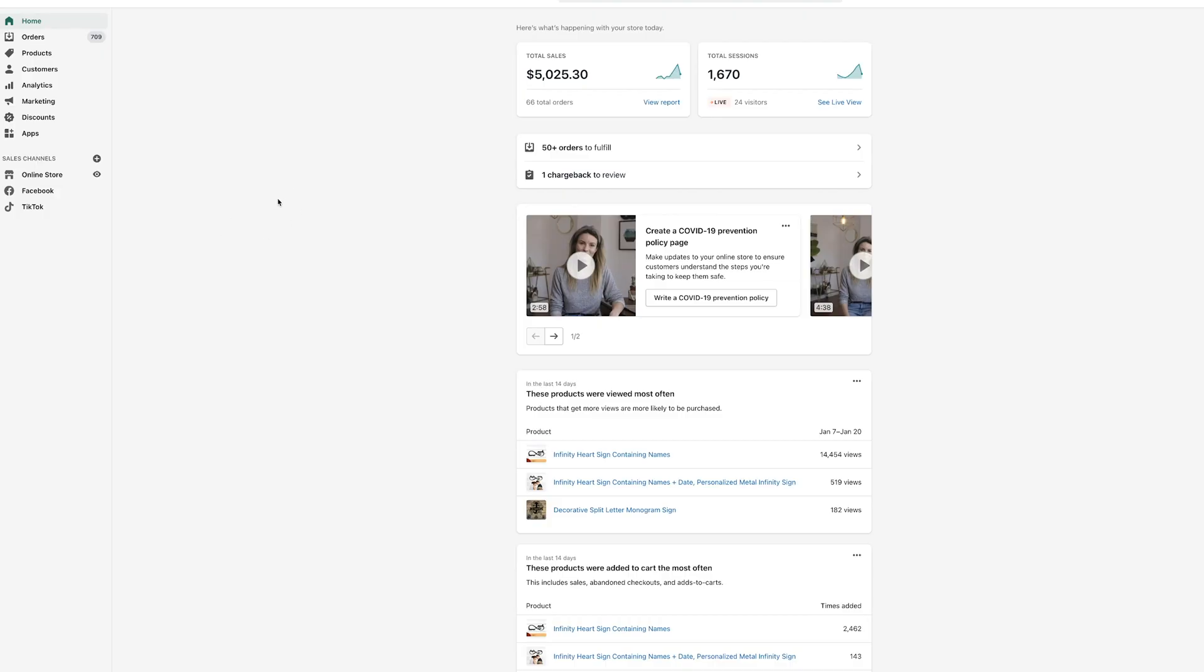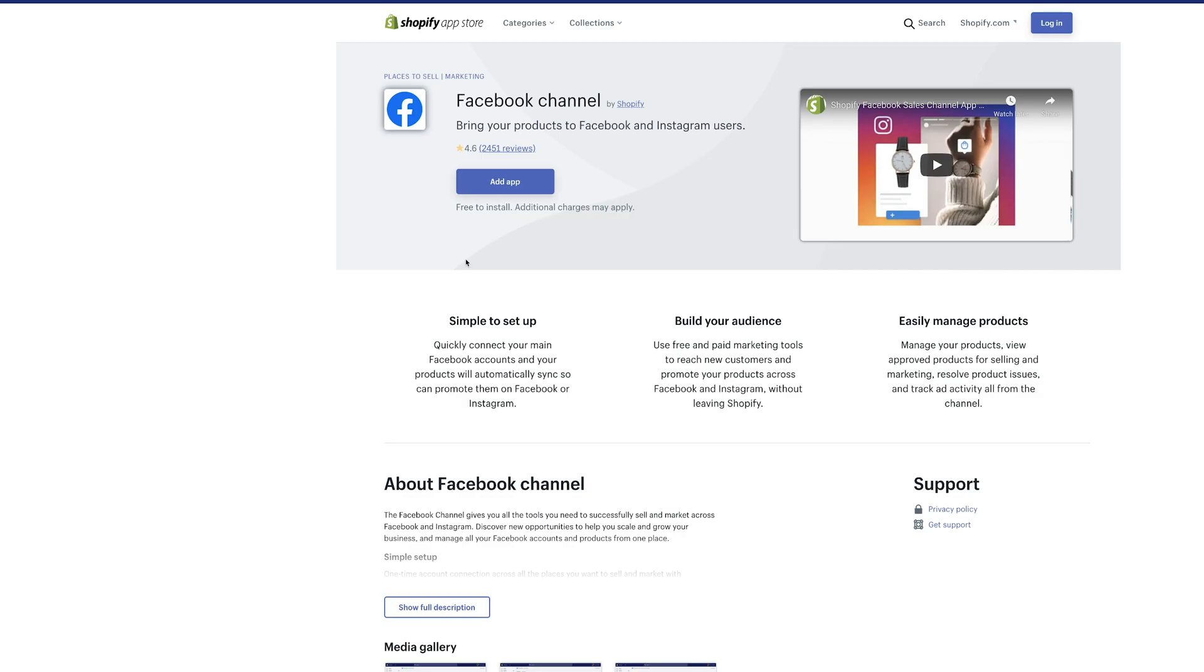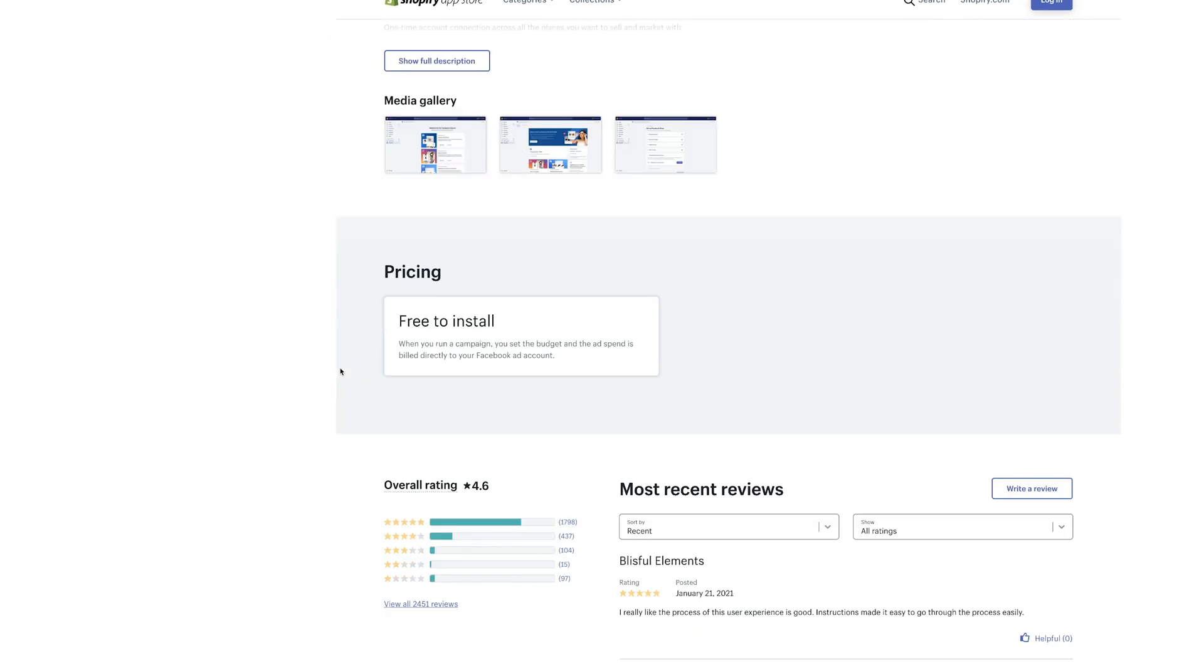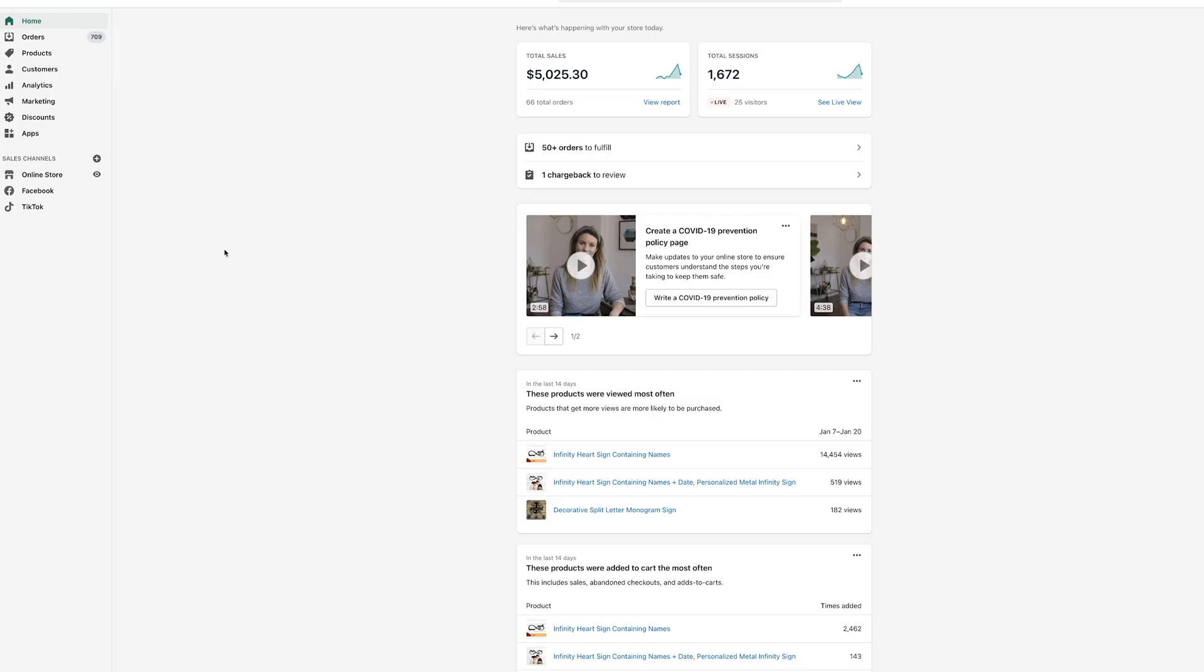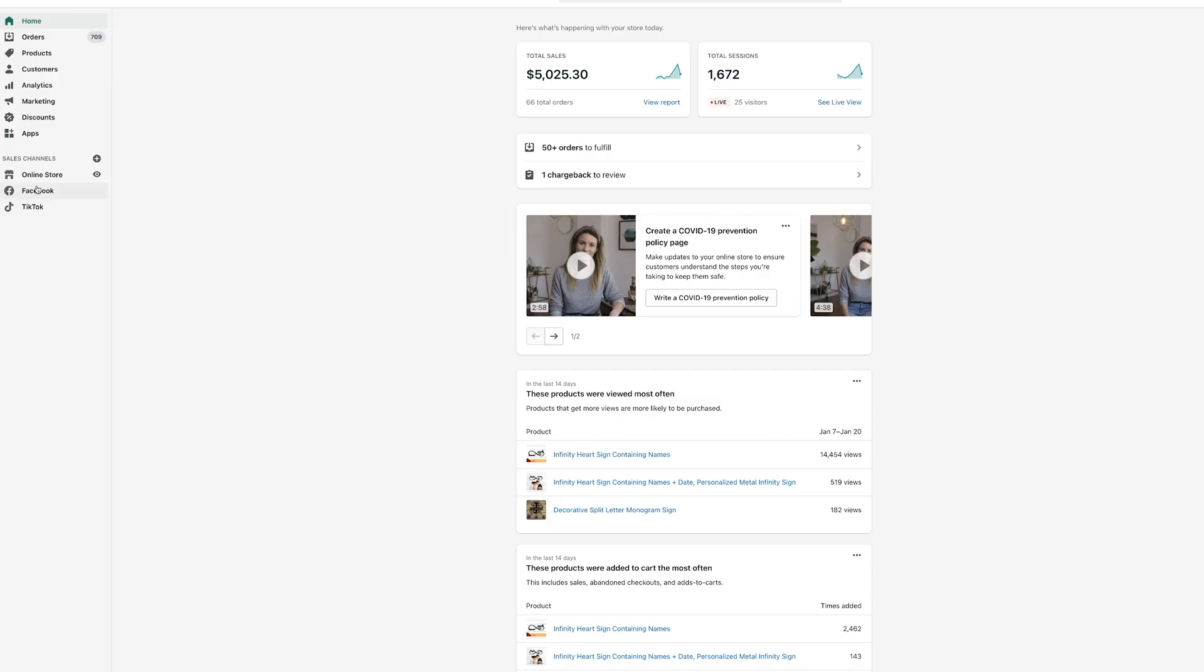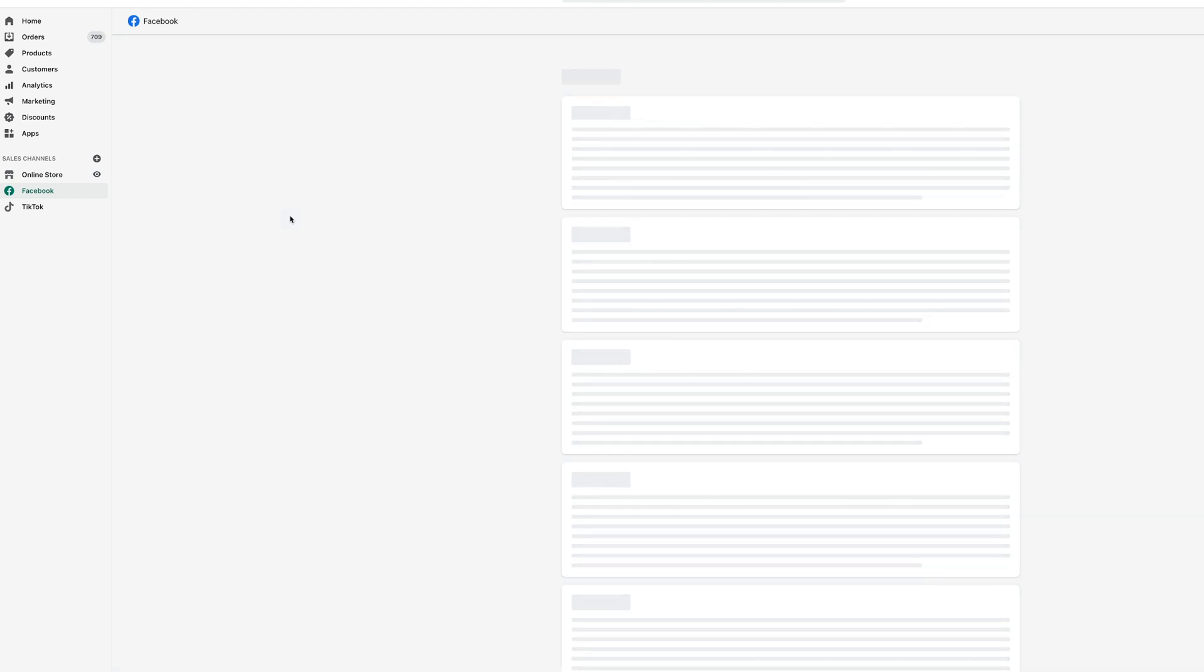Okay guys, so we're inside of Shopify. When you're inside the Shopify here you simply just want to go to the app store and you want to find this app right here called Facebook Channel. Add it and install it to your Shopify and then it's gonna run you through some settings to get a few things set up.